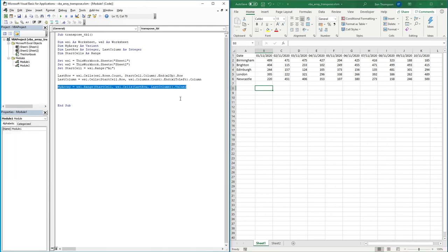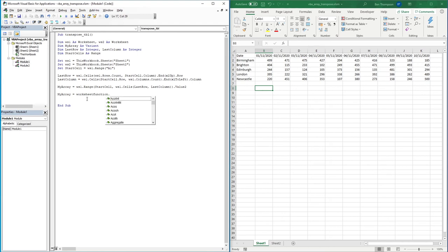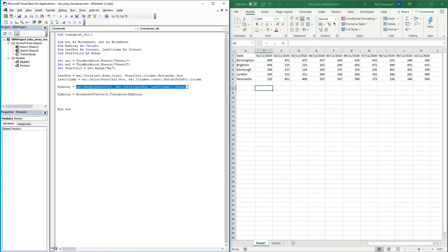Now the transpose part, which is actually the simplest step. All we need to do is: myArray = WorksheetFunction.Transpose(myArray). So all we've done is first stored our data range into myArray, then we're overwriting that array by saying myArray now equals the array having been transposed. And that's it. All we now need to do is go and paste this into Sheet2.